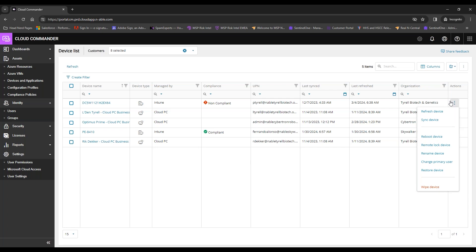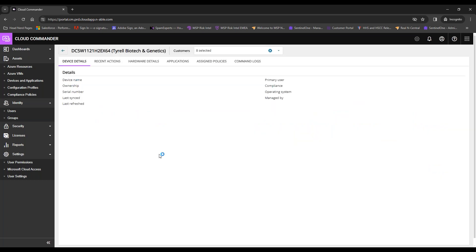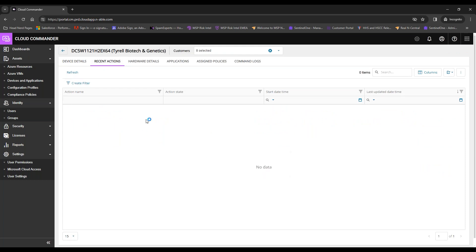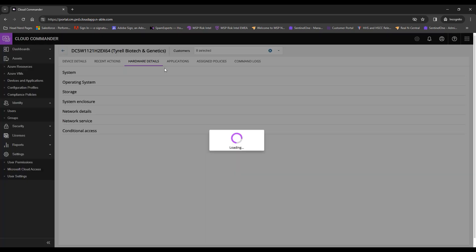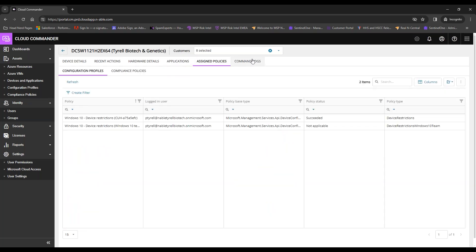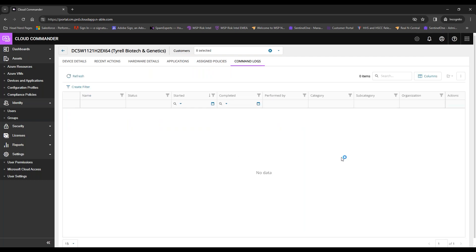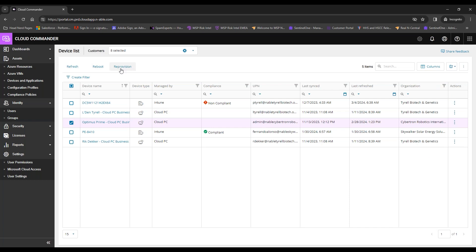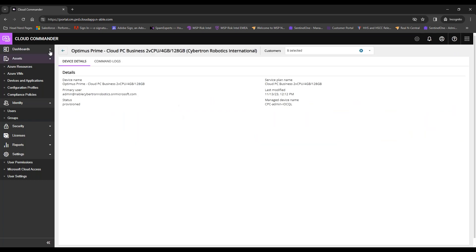For Intune devices, you can refresh, sync, and reboot from the checkbox, and from the three-dot menu: refresh the dashboard, sync with Intune, reboot, remote lock, rename, change primary user, restore, or wipe the device. Clicking into an Intune device shows base device details, recent actions, hardware details, application details, assigned policies, and command logs. For Cloud PC items, you can refresh, reboot, rename, and reprovision.